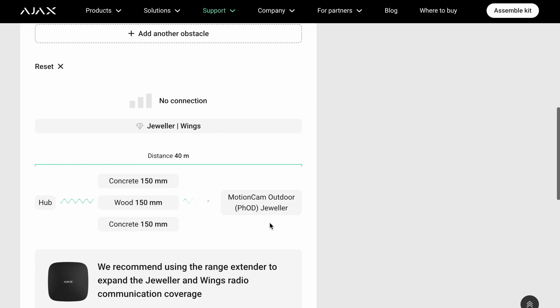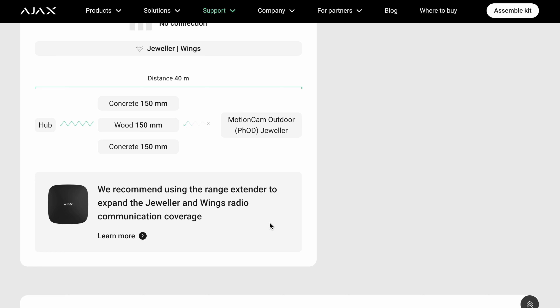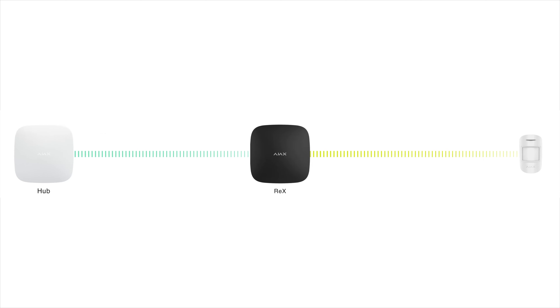There's no need to worry — some premises are bigger than others and professional alarm systems have solutions. For Ajax it's their range extender called the Rex. You have the Rex and the Rex 2. Scrolling down, there's a graphic showing the hub and the blocked communication due to the walls. It recommends using their range extender, which every alarm system has. You place the range extender near your device and it helps the hub communicate over a longer distance.